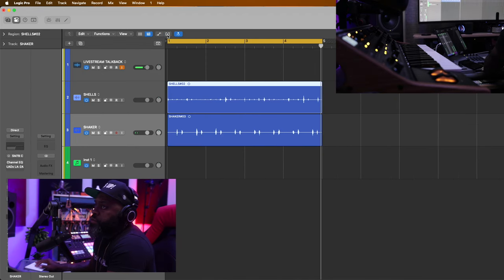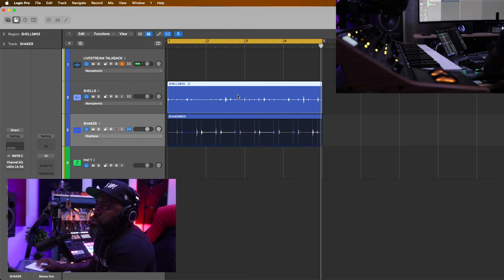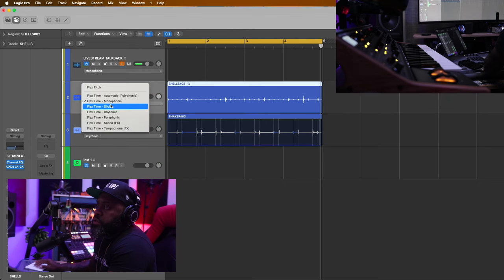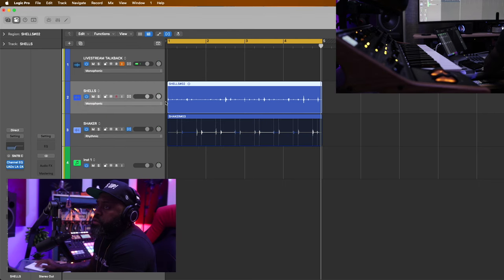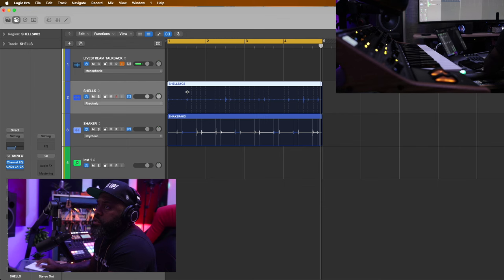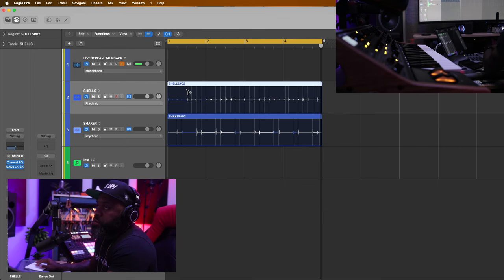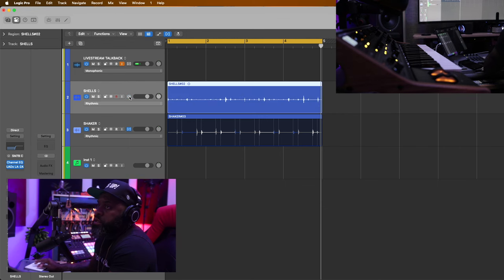Let's do the same thing for our shells — flex, rhythmic, Q for quantize. It'll just tighten up what I played.